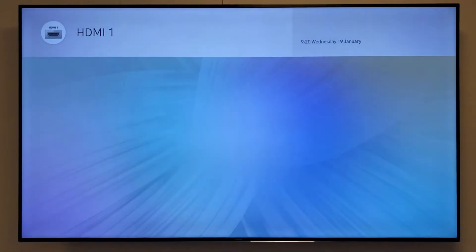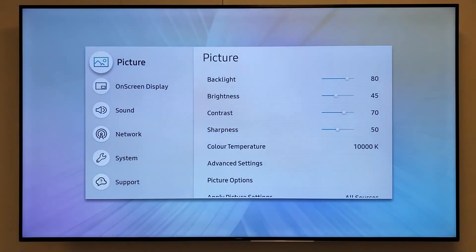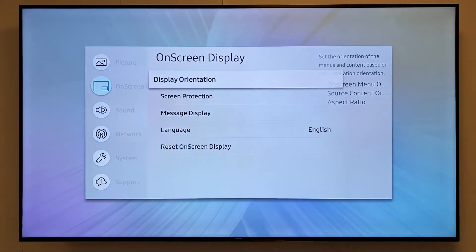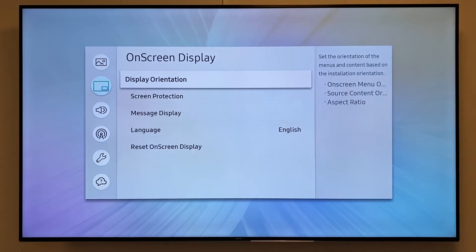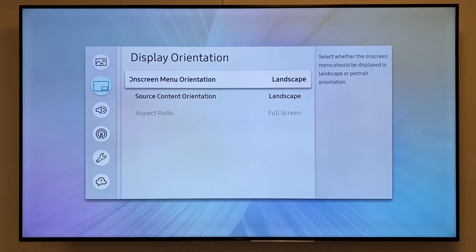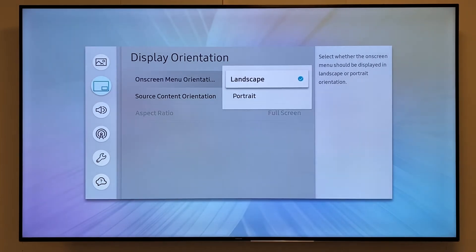I'll do that now. I'll click on menu, go to on-screen display, select the display orientation, select the very first option, and change this to portrait.